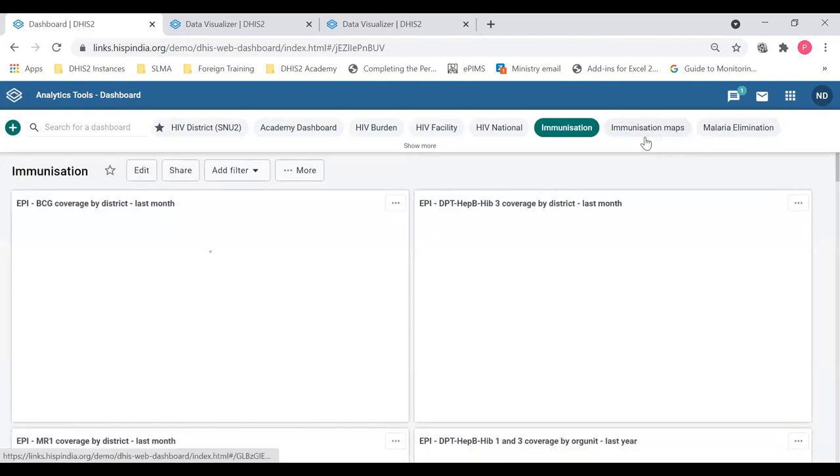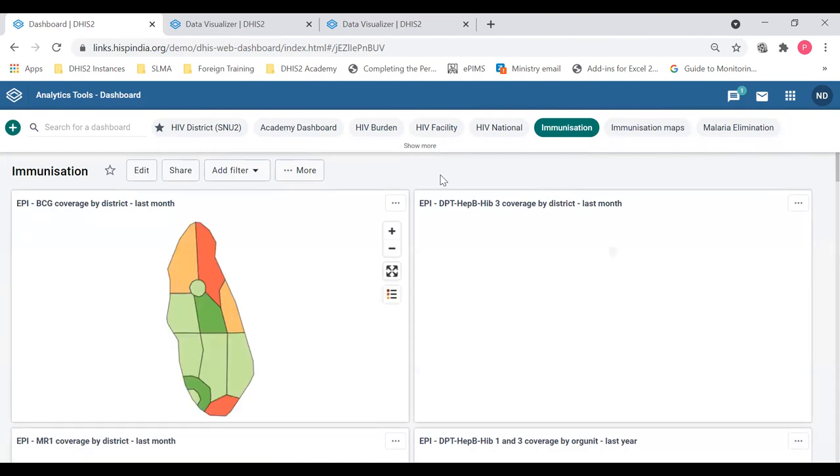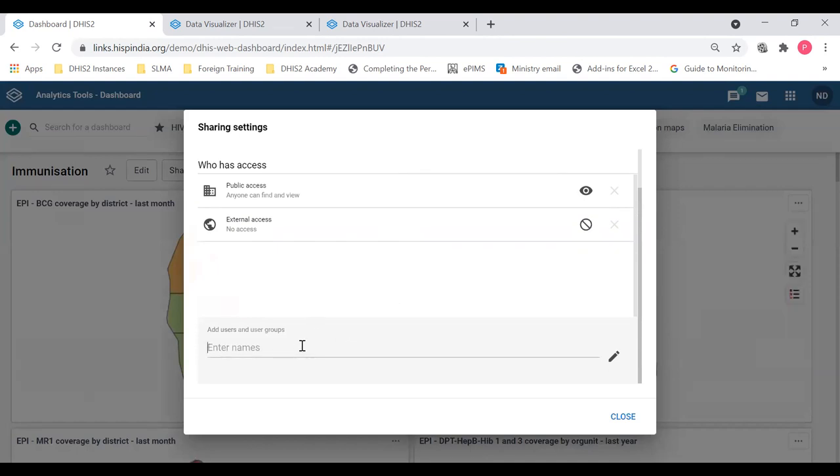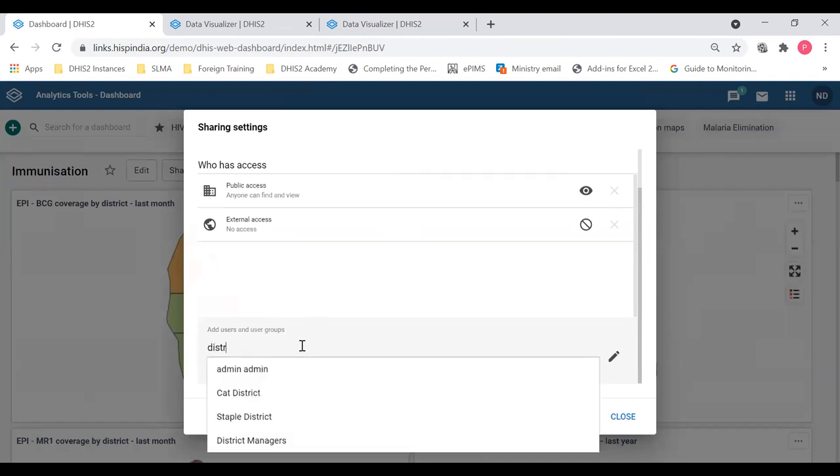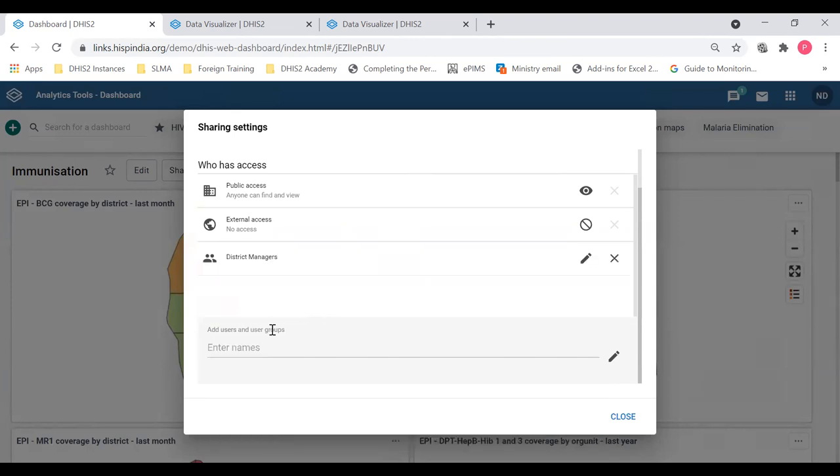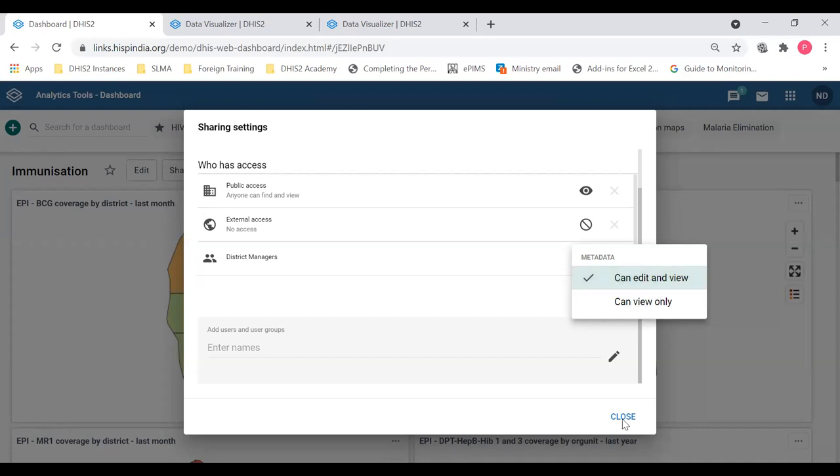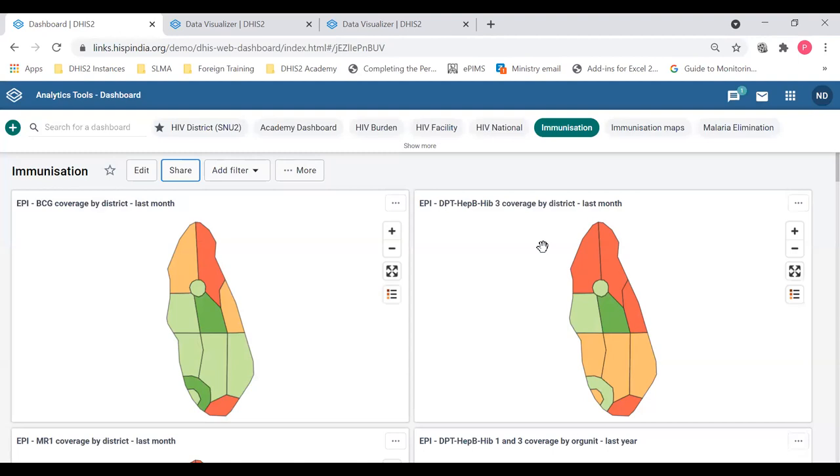So I'm going to share this immunization dashboard now. I'm going to click share. I'll say district. Here are the district managers. I'm going to add them. So you can see that user group is added here. You can either enable them to edit and view or view only. So anybody in the user group called district managers can edit and view this now. So that is how you share dashboards.